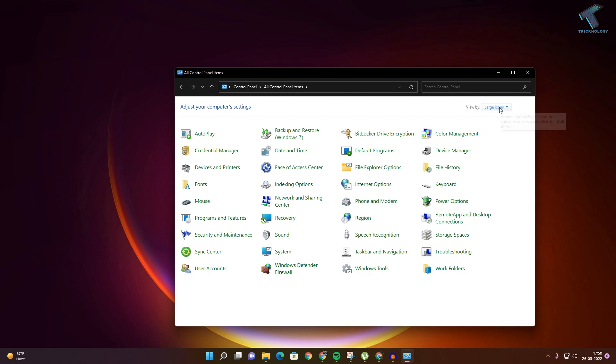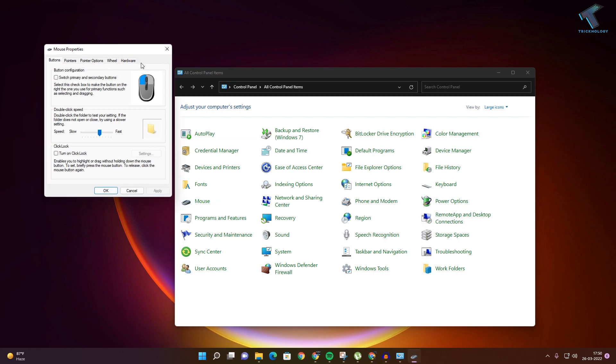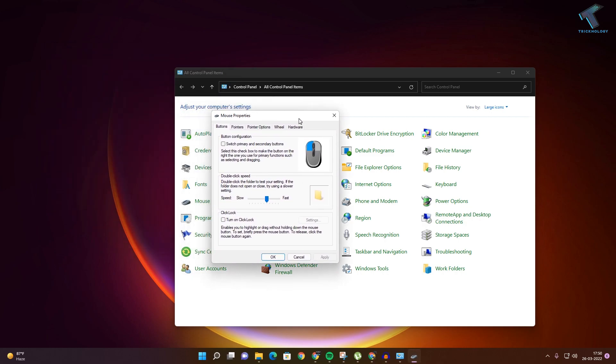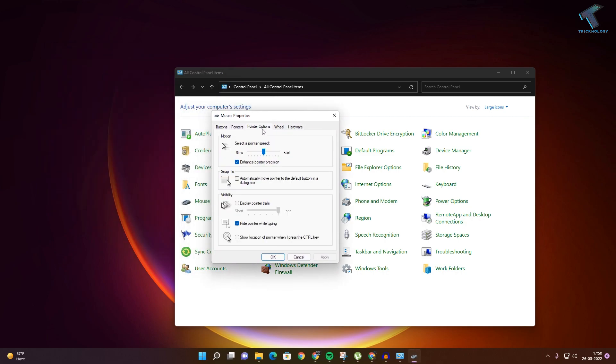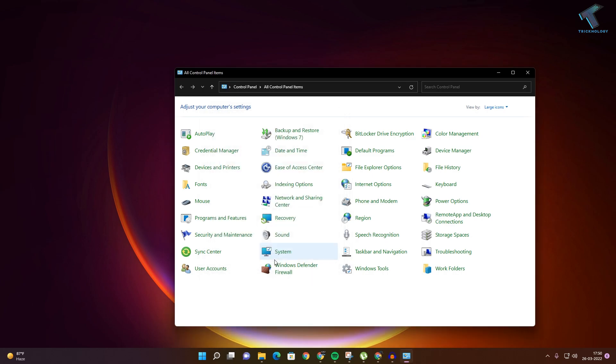Now click on Mouse. Go to Mouse Pointer Options. Make sure that you have unchecked this option which is Hide Pointer While Typing. Click on Apply after unchecking this option, click on OK, and it will fix your problem.